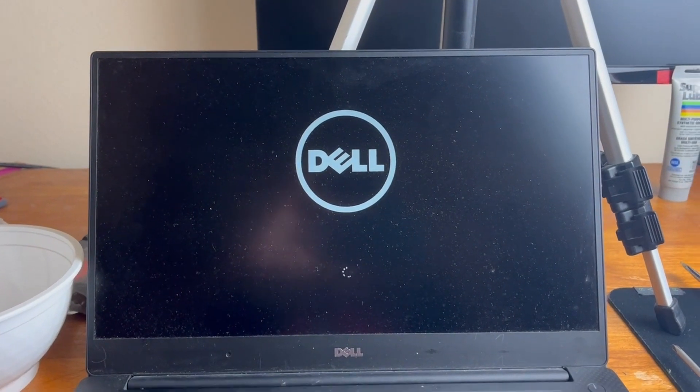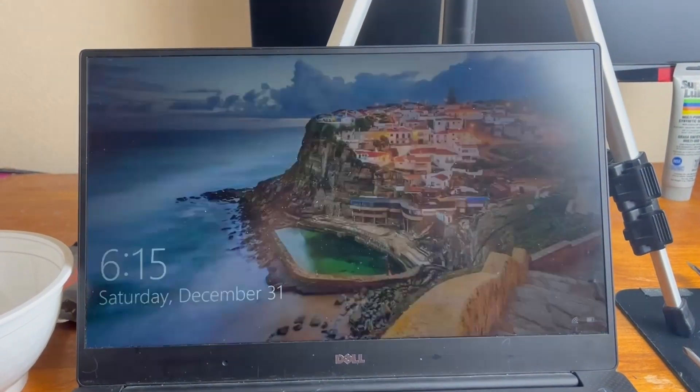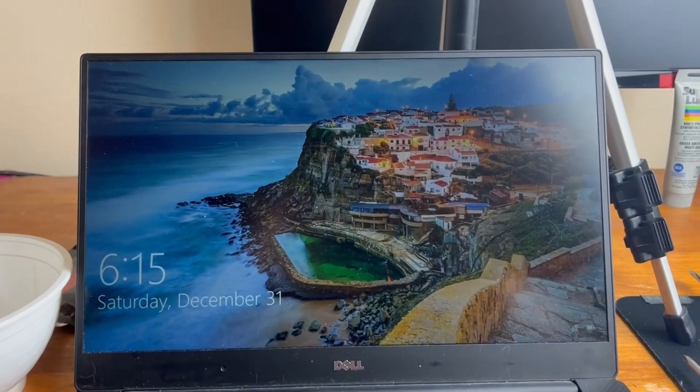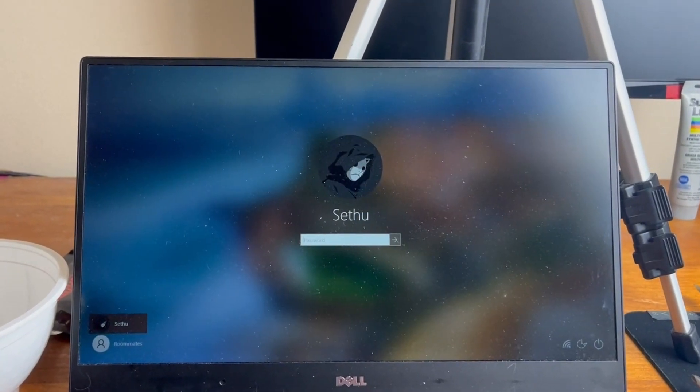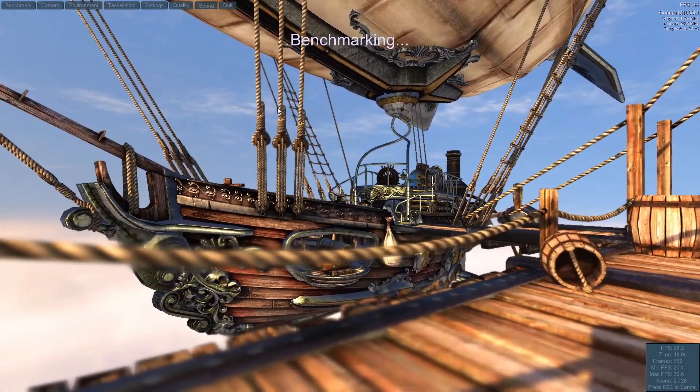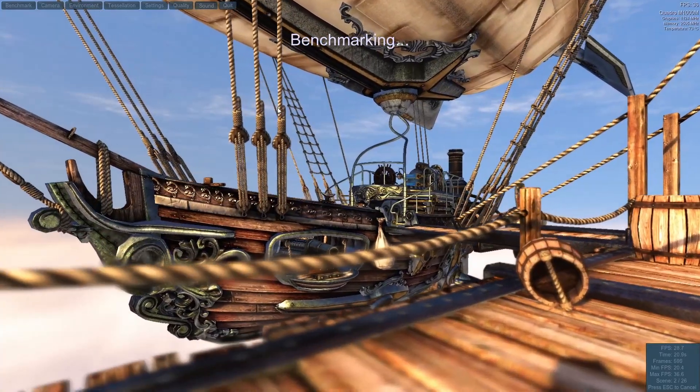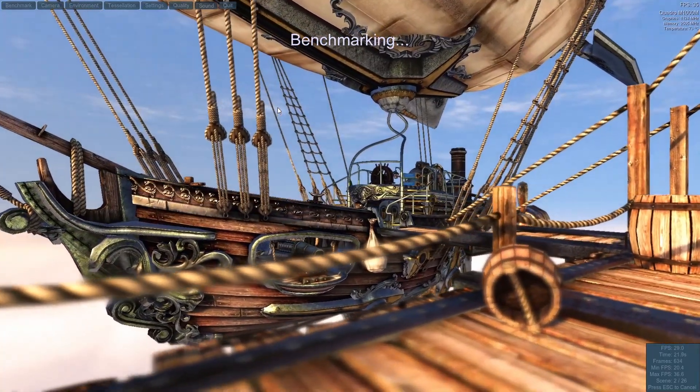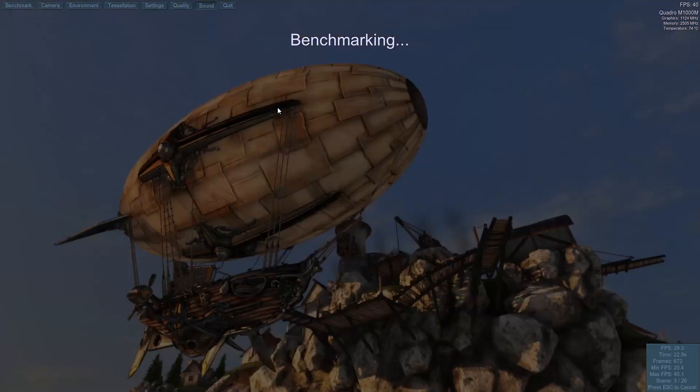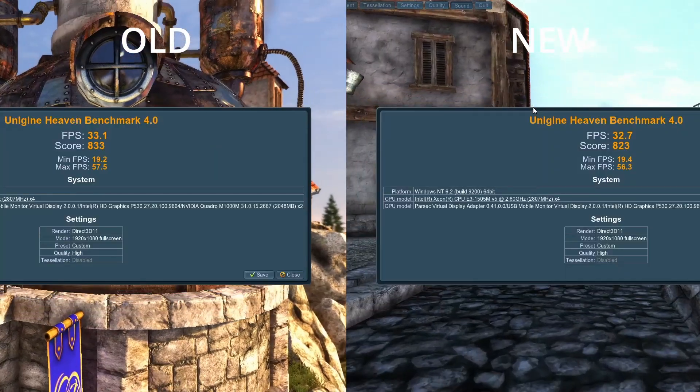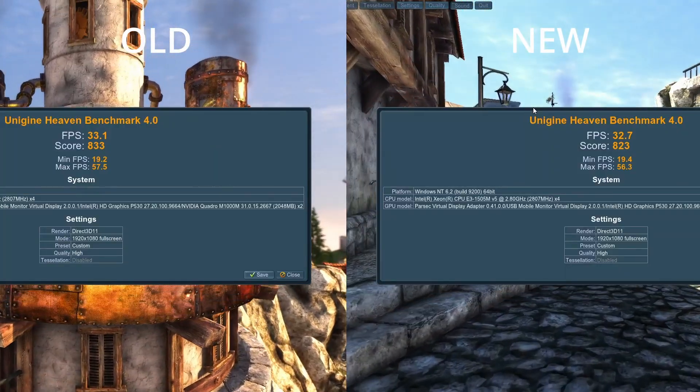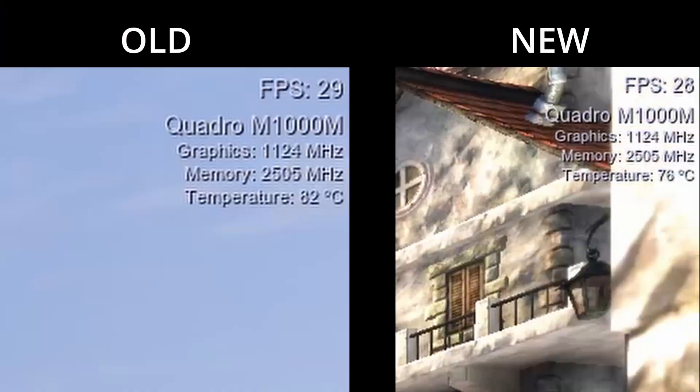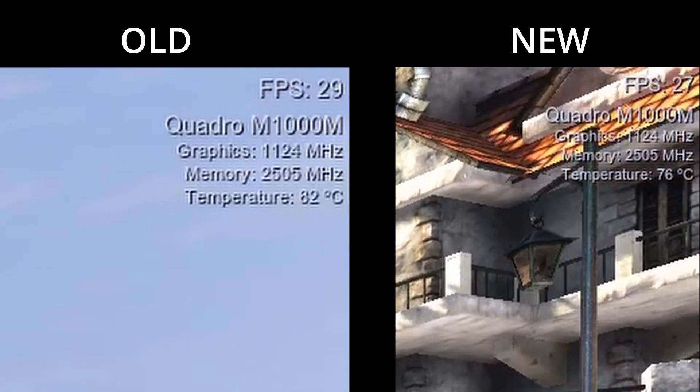I had run some CPU and GPU benchmarks before doing the liquid metal, so after this, I tested the same benchmarks again to see if the performance improved. For the GPU benchmark, I used Unigine Heaven. I found that although the overall score did not improve, the temps were much lower.